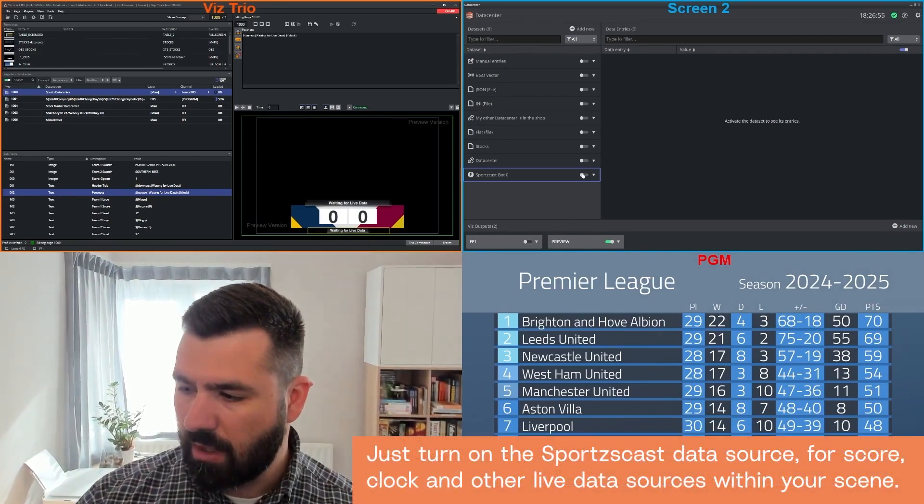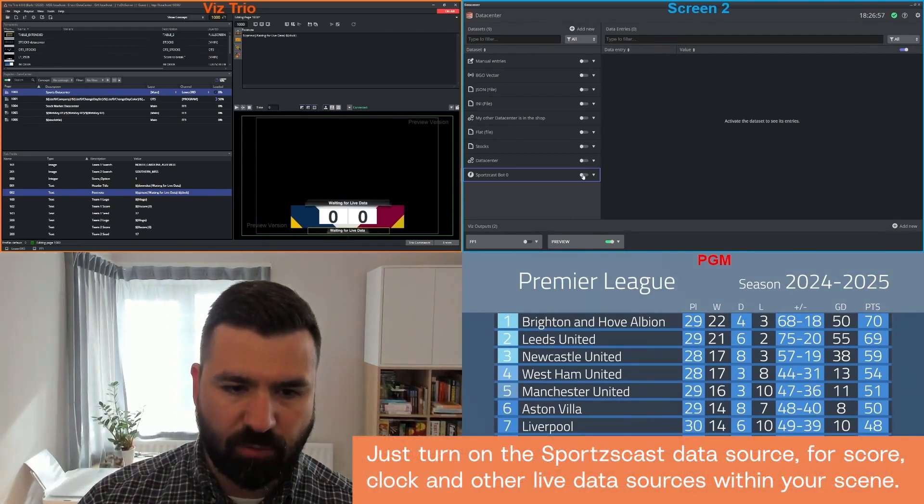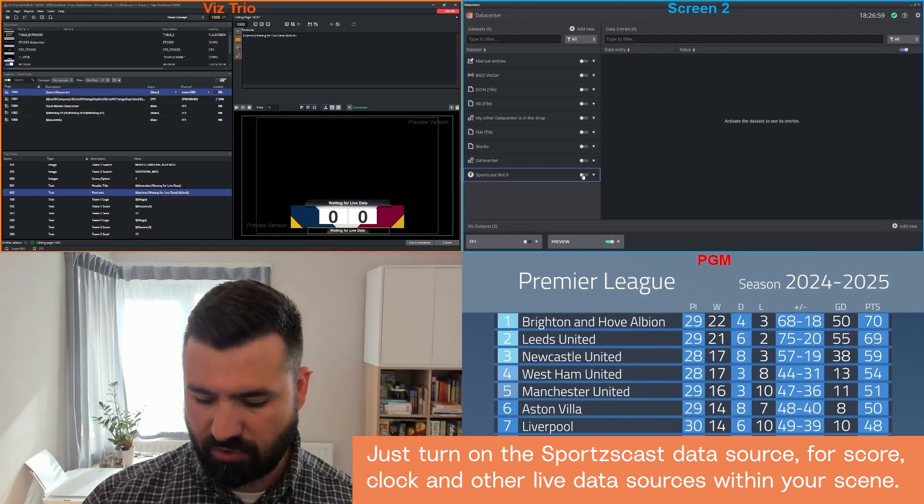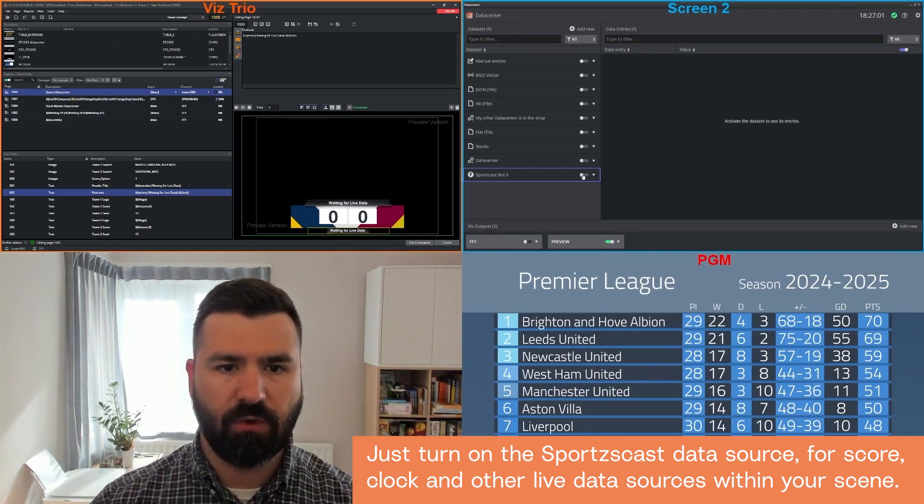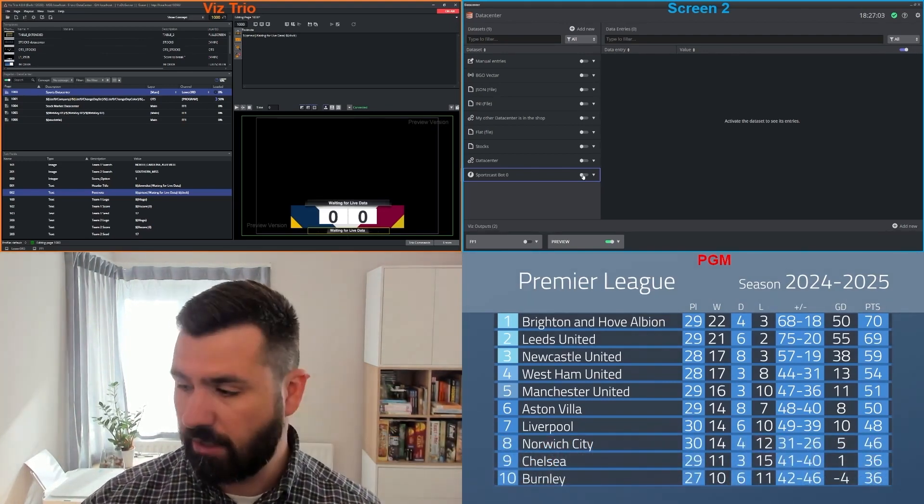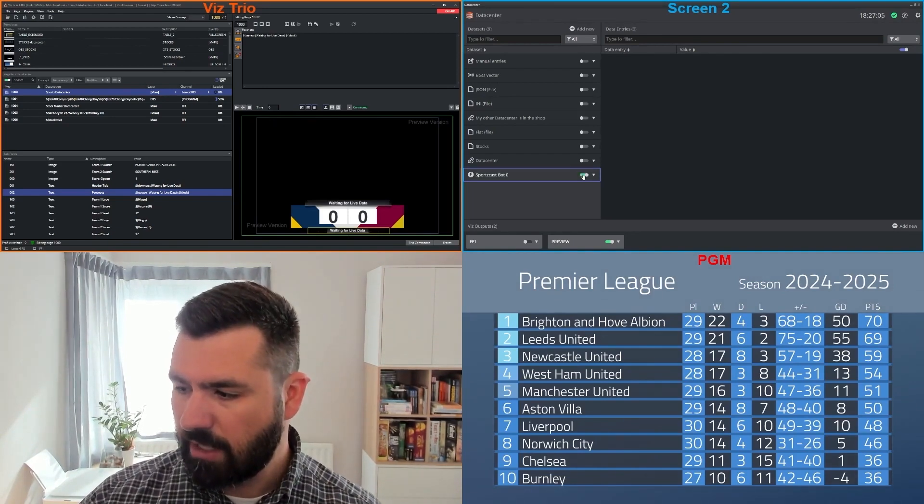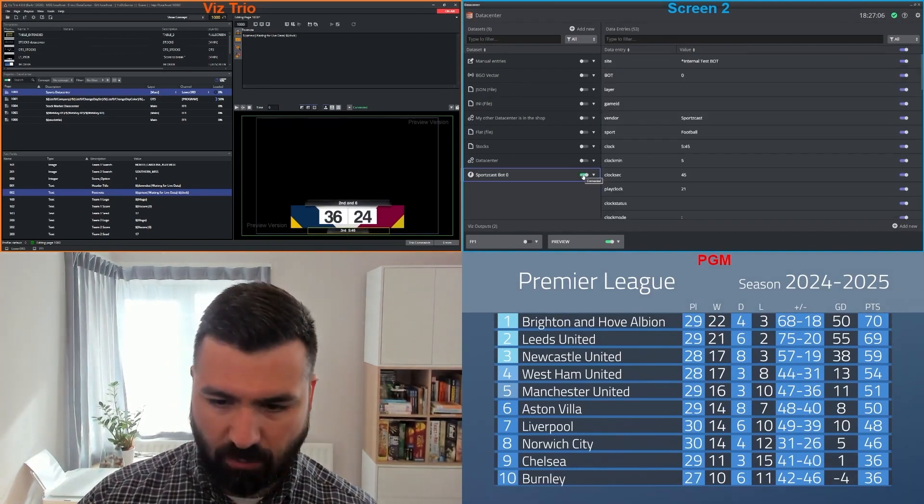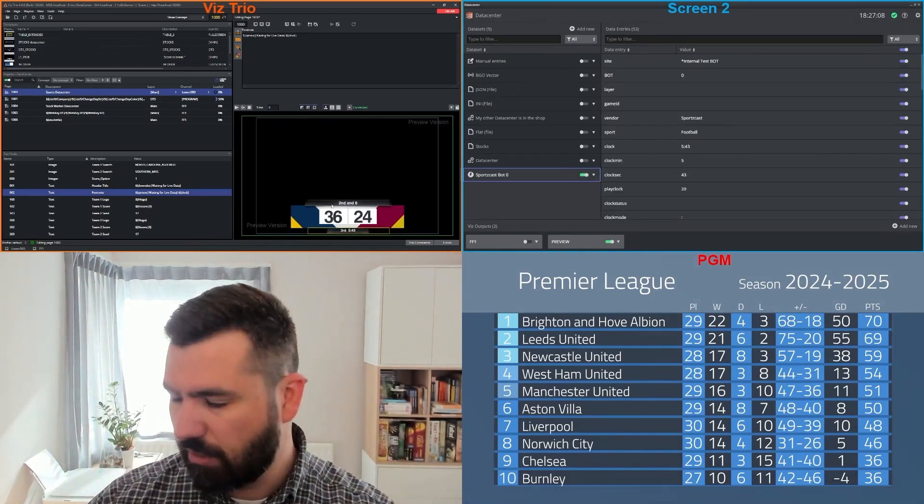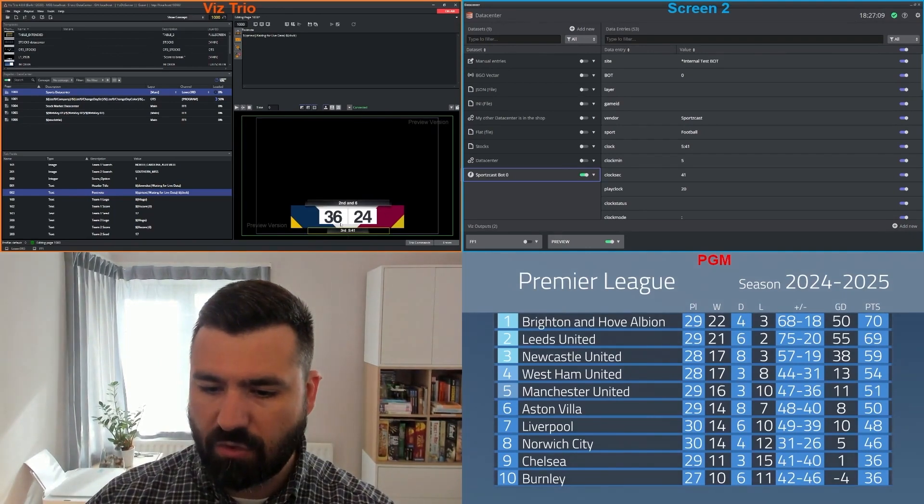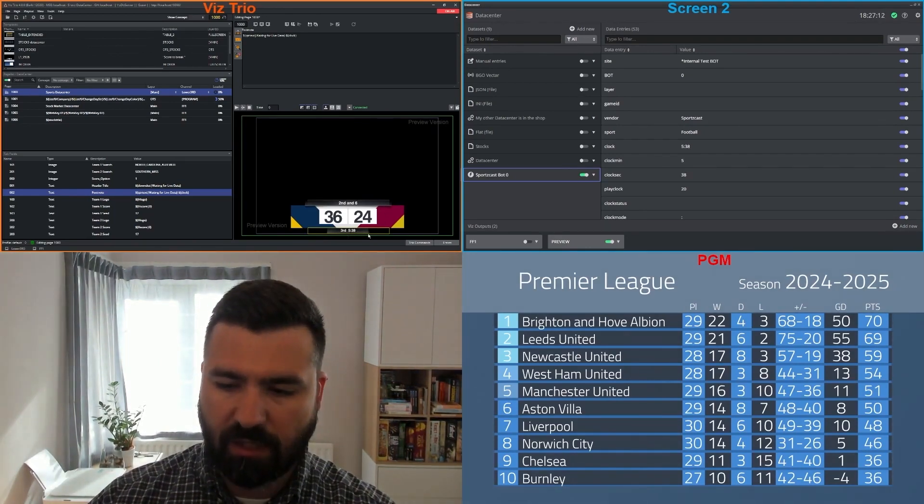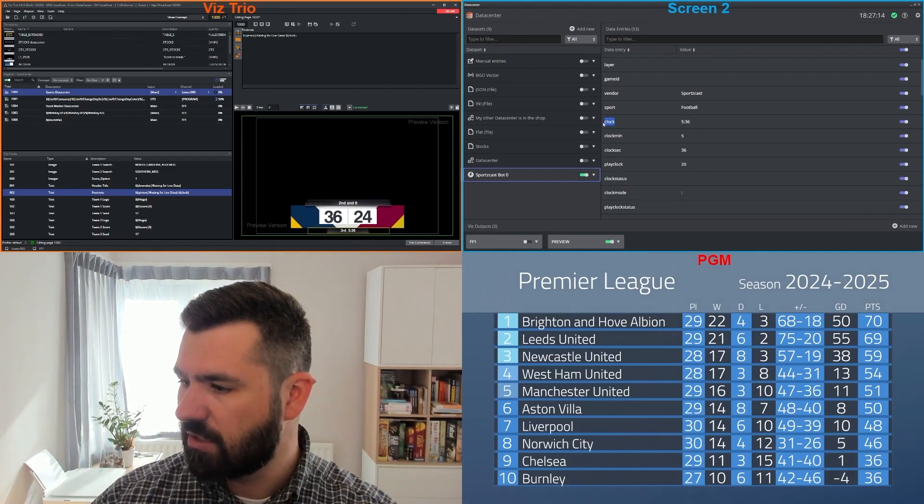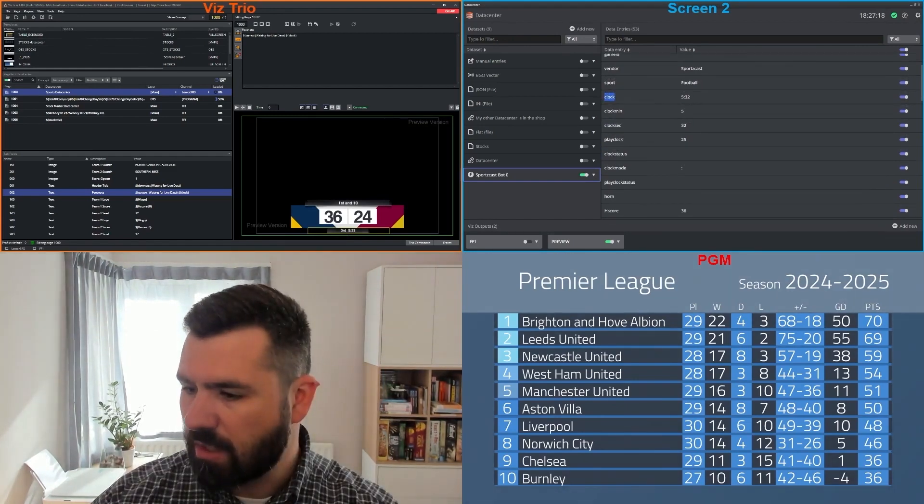So what I'm going to do now is enable the sports cast data source, which is a data source coming from scoreboard in this particular instance. And the moment that I made this one available, immediately you see in my preview that my score has appeared, my clock is ticking. So all the information that I have in here, everything works as expected.